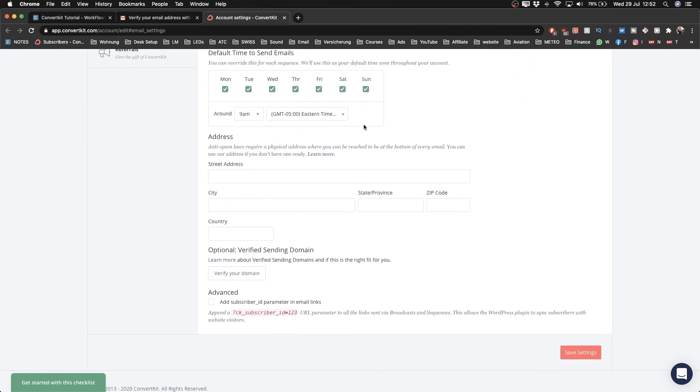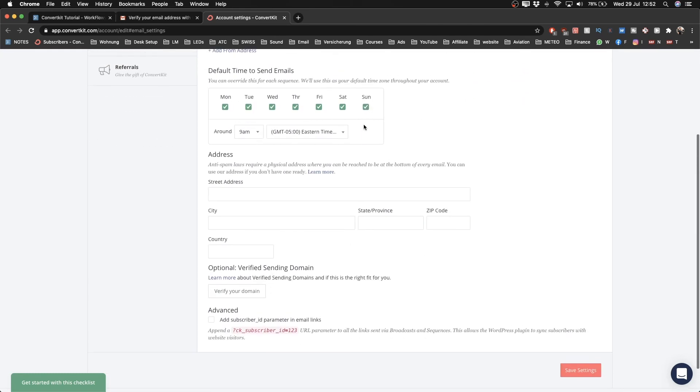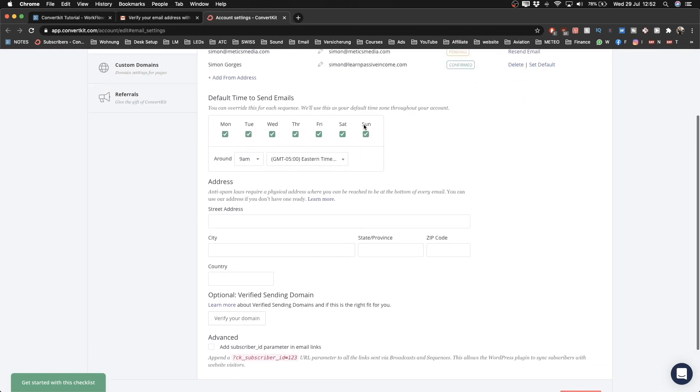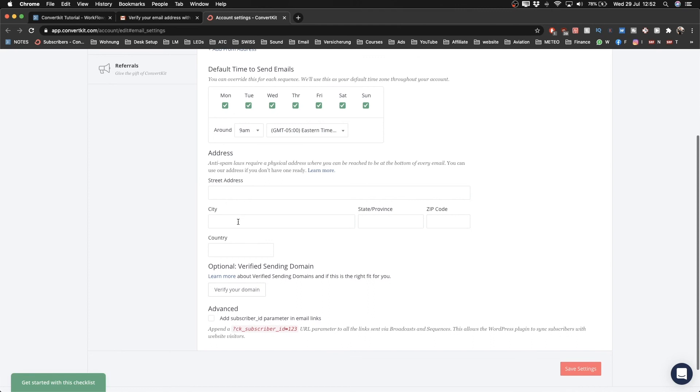By law, with email marketing, you have to add a physical address at the bottom of every email. You can either use your own address, your company address, or the thing that's very cool with ConvertKit is that they allow you to use their address.